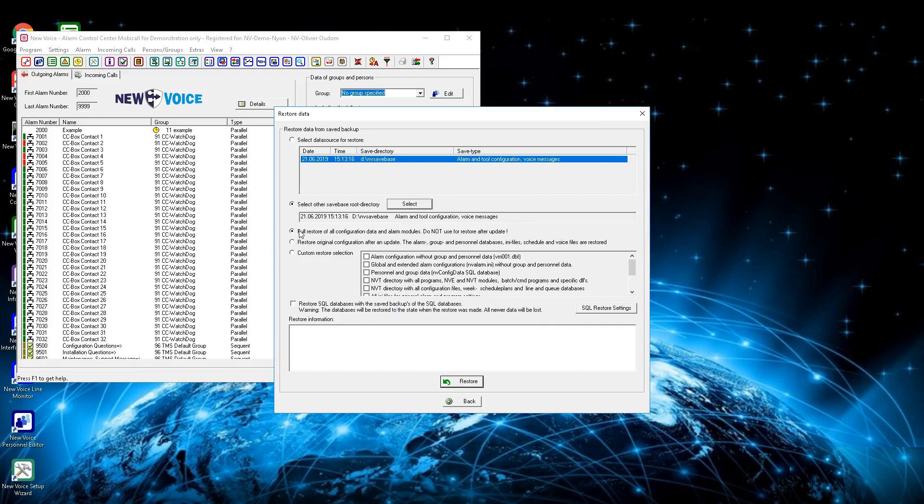Depending on the MobiCall version from the backup, continue with further steps. If exact the same MobiCall version is going to be used then from the backup, then the option Full Restore of All Configuration Data and Alarm Modules can be used. It must be sure that the backup is exact from the same MobiCall version then installed.